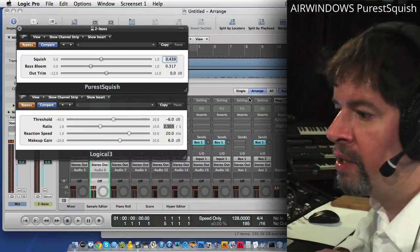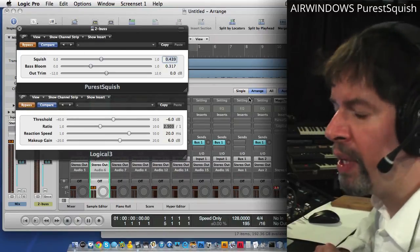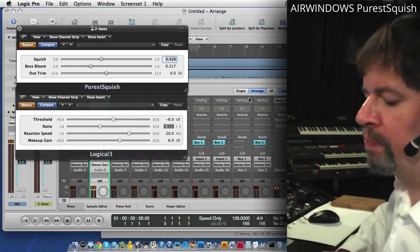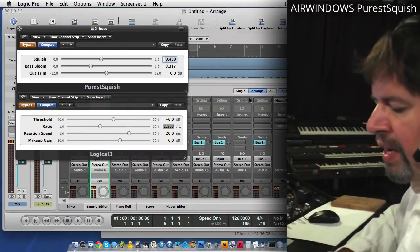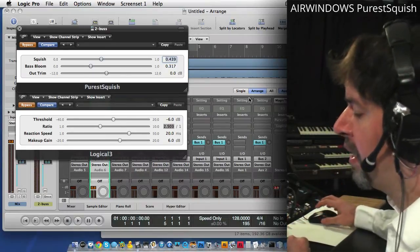But considering that that was my previous best, and depending upon your taste, may still be the best 2 bus compressor, that's clearly the one that I need to shoot out against.